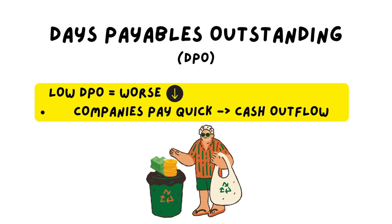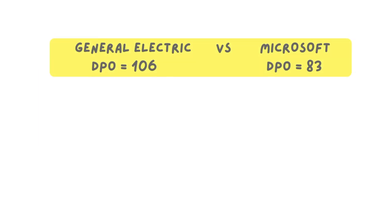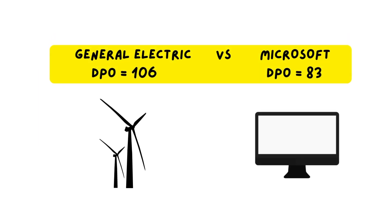Here we have a comparison: General Electric has a DPO of 106 and Microsoft has a DPO of 83. You can see that these numbers vary when you look at different industries.